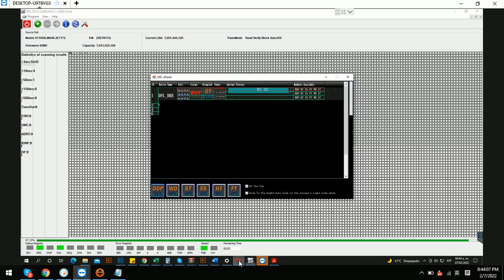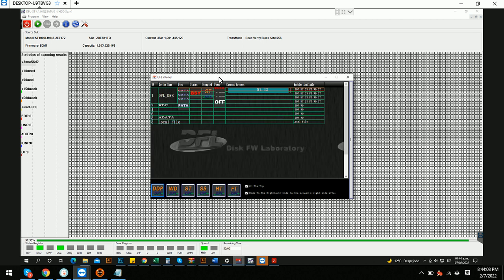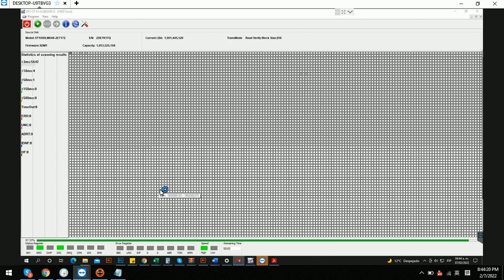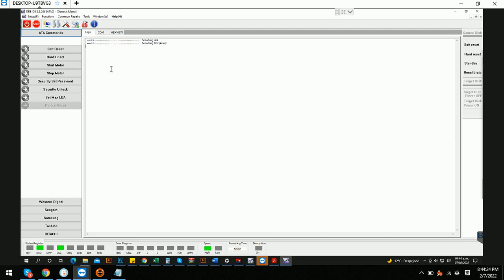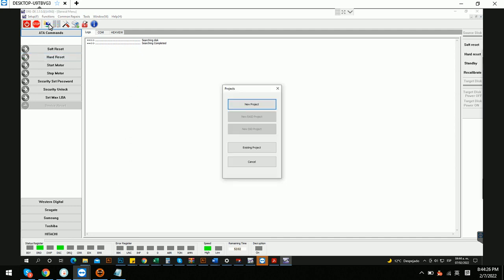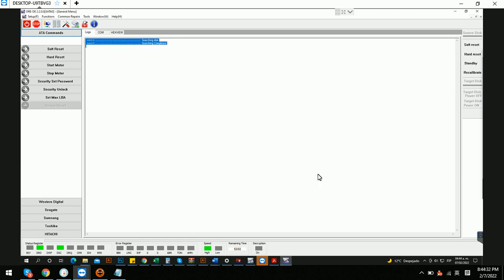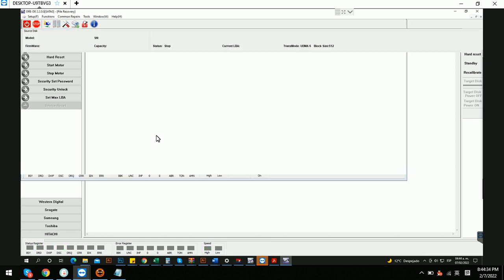Now we can go to the DFLDDP data recovery program to check the data. New project, next, file construction.